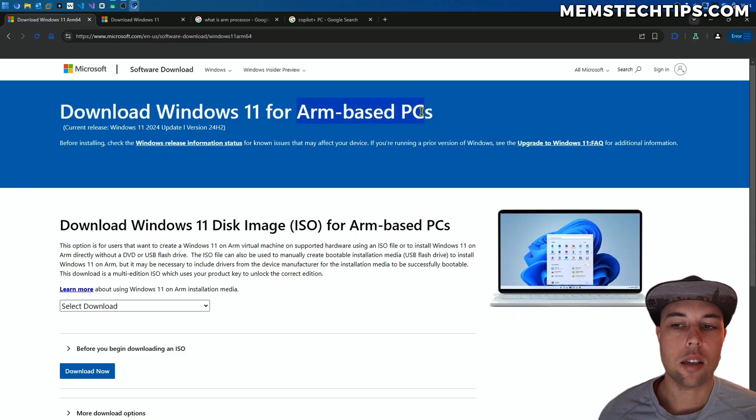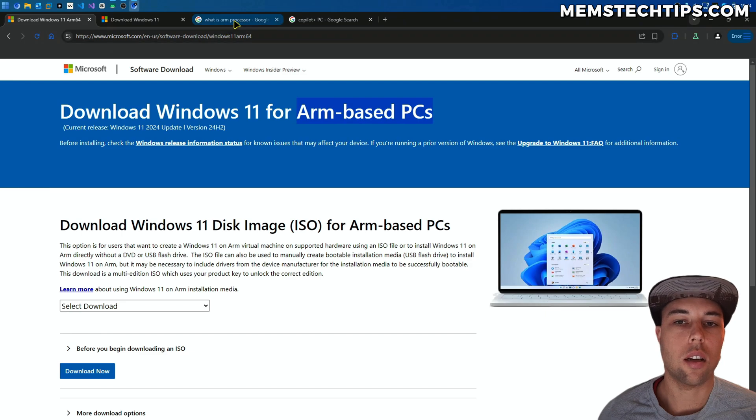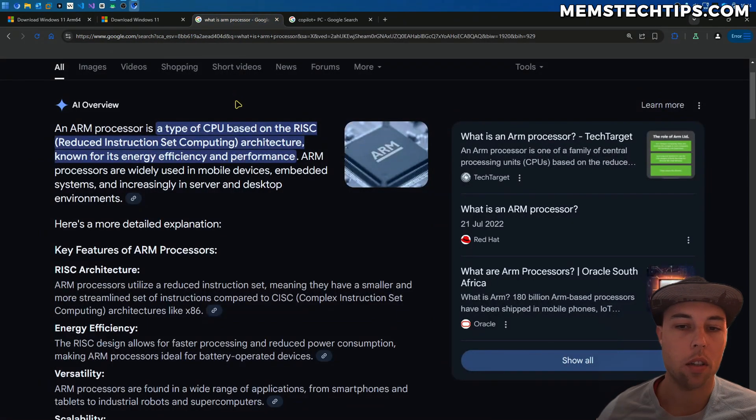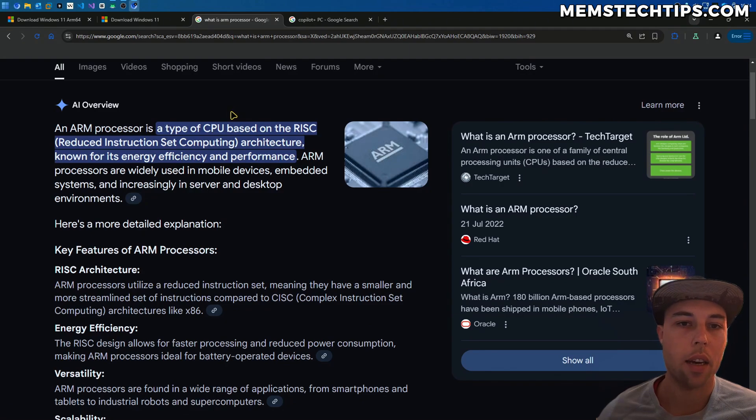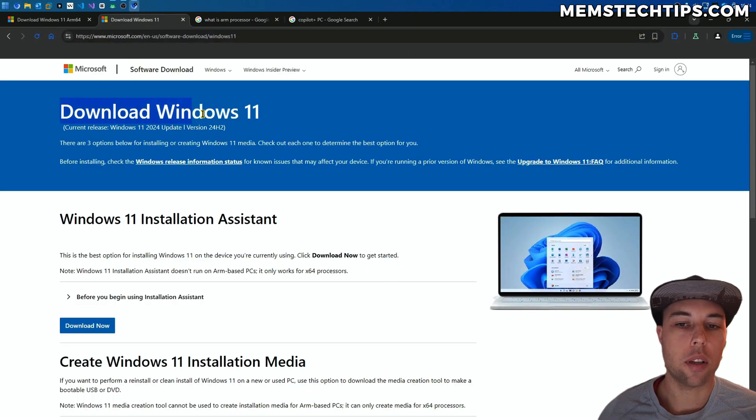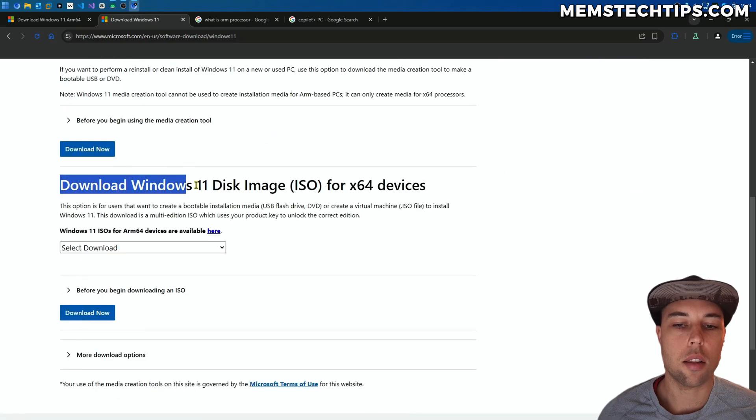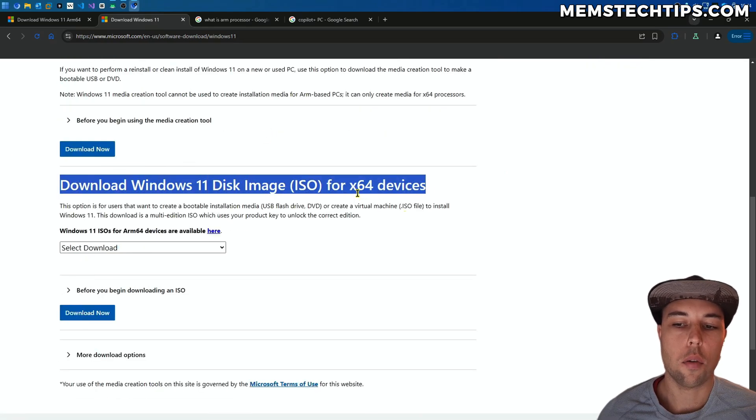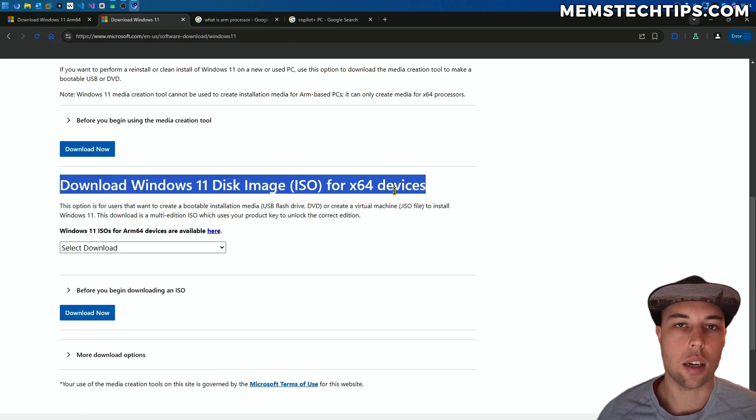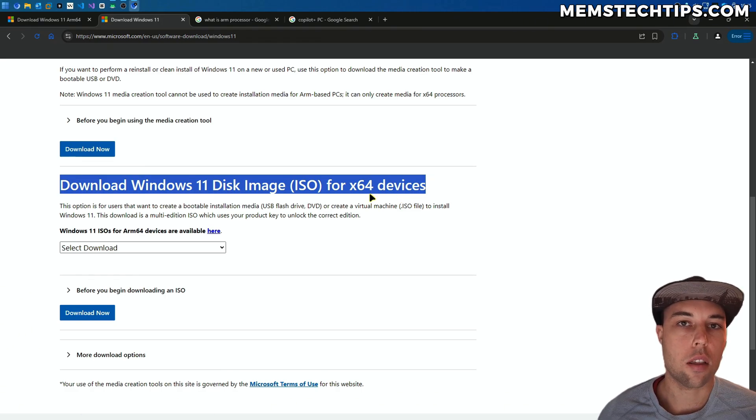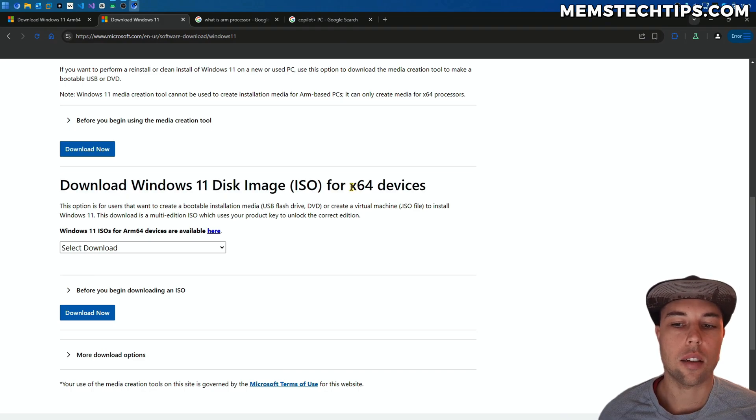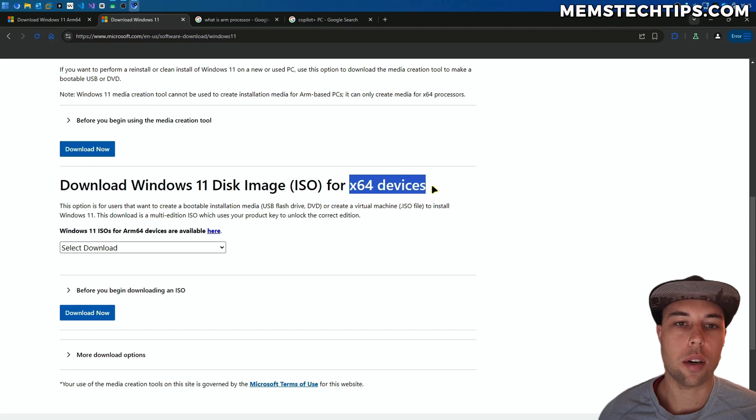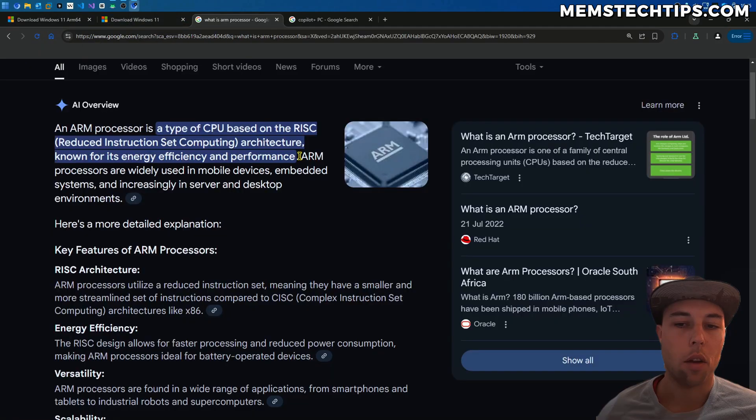An ARM-based processor is just a different type of architecture. The most common types we've been using up until now is x64 or x86. If you go to the normal download Windows 11 page, you'll see that you can download the Windows 11 ISO file for x64 devices or 64-bit devices. Windows 11 doesn't have a 32-bit version or x86 version. It only has a 64-bit version and then an ARM or ARM64 version.